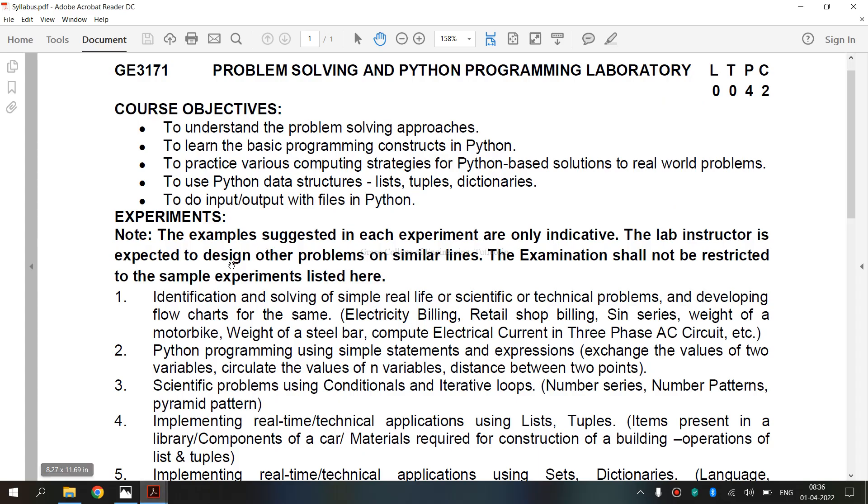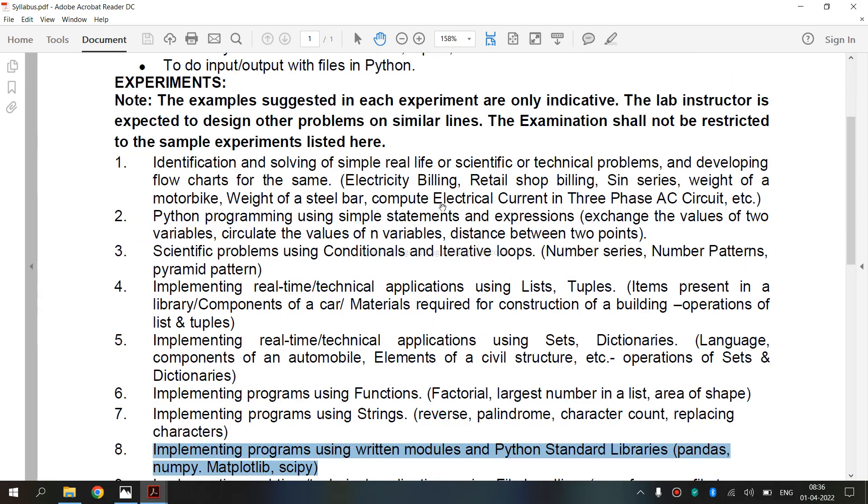It is a syllabus for regulation 2021 and we are going to see the 8th exercise, implementing programs using written modules and standard libraries. For that, we are going to see pandas.